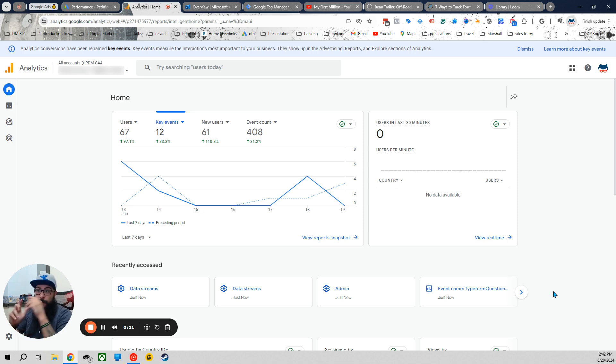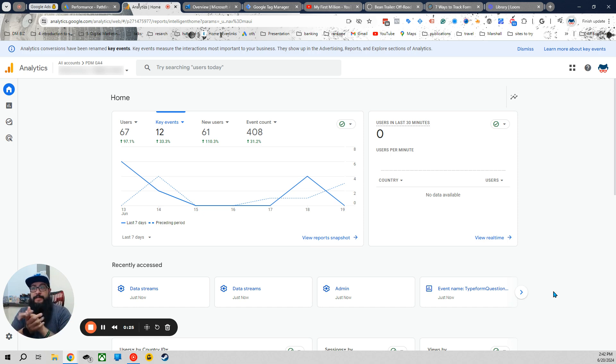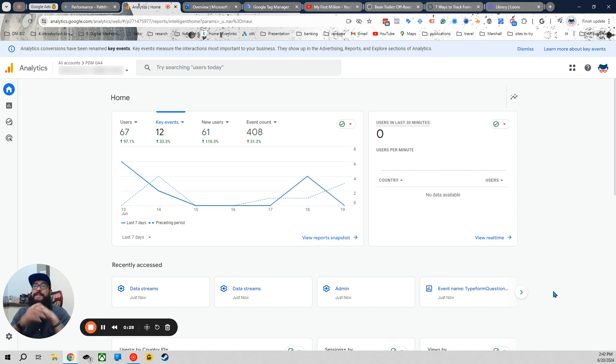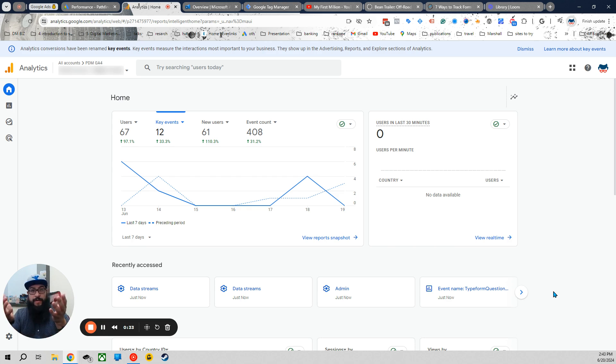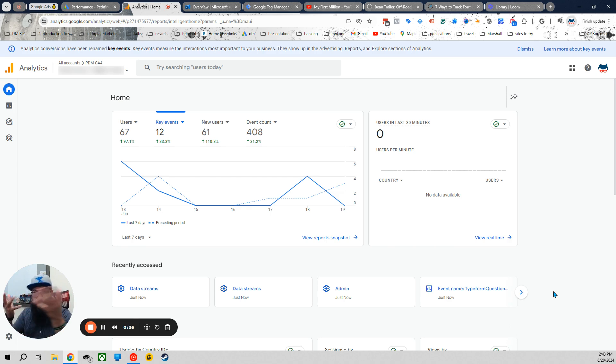So this video is up to date as of 6-20-2024. As we know, Google likes to change stuff. So depending on how impressive the changes are later on down the road, I'm going to update this video as often as I can. Right now, this is pretty much the latest out.